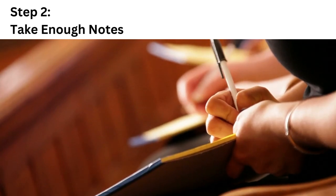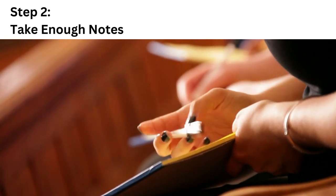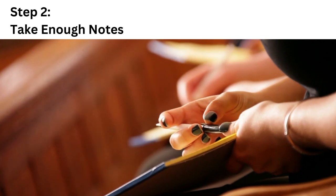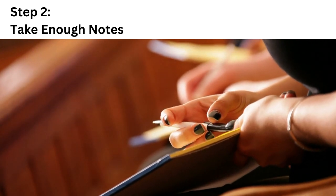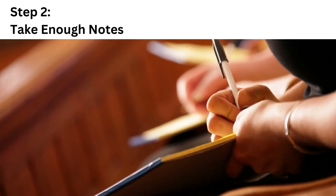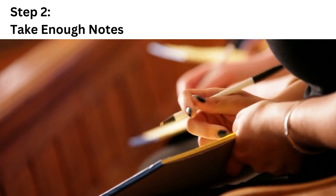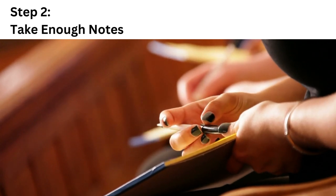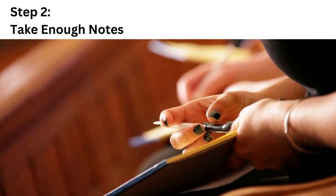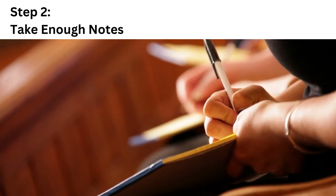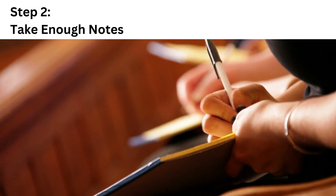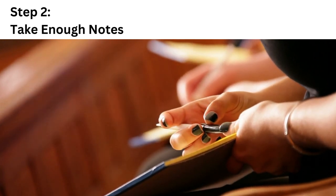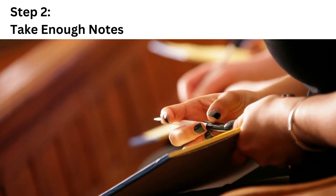Step 2: Take enough notes. Ensure that you take sufficient notes while reading the book. It may seem like a waste of time, but it is not. It will assist you in writing the summary effectively. You can't remember everything, so the notes will come in handy.